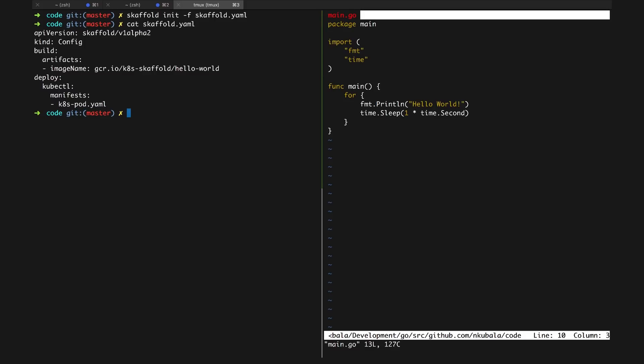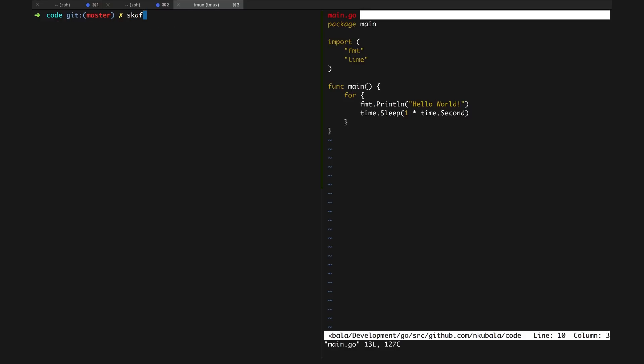Skaffold also defaults to using the kubectl deployer that deploys from our Kubernetes manifest to our existing cluster, though there are several other deployment strategies available as well.